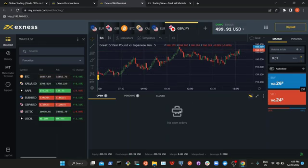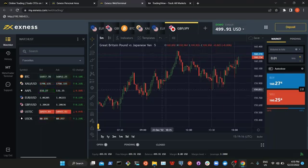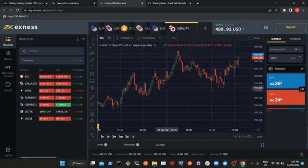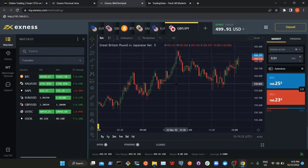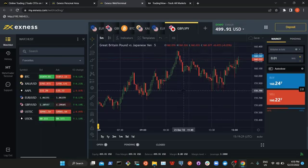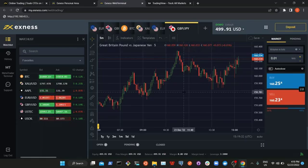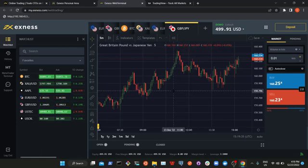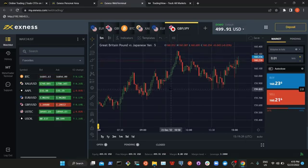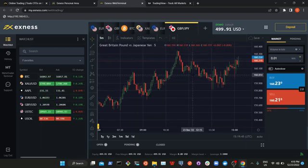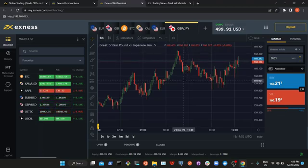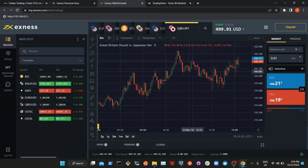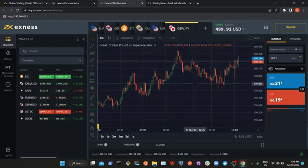The next thing we will look at is lot size. Lot size is the quantity of the coin you are willing to take with your investment. As a beginner, I would recommend using a 0.01 lot size. As you make progress and gain experience, you can decide to go a bit higher, but as you are starting your trading journey, it's advisable to start with 0.01.